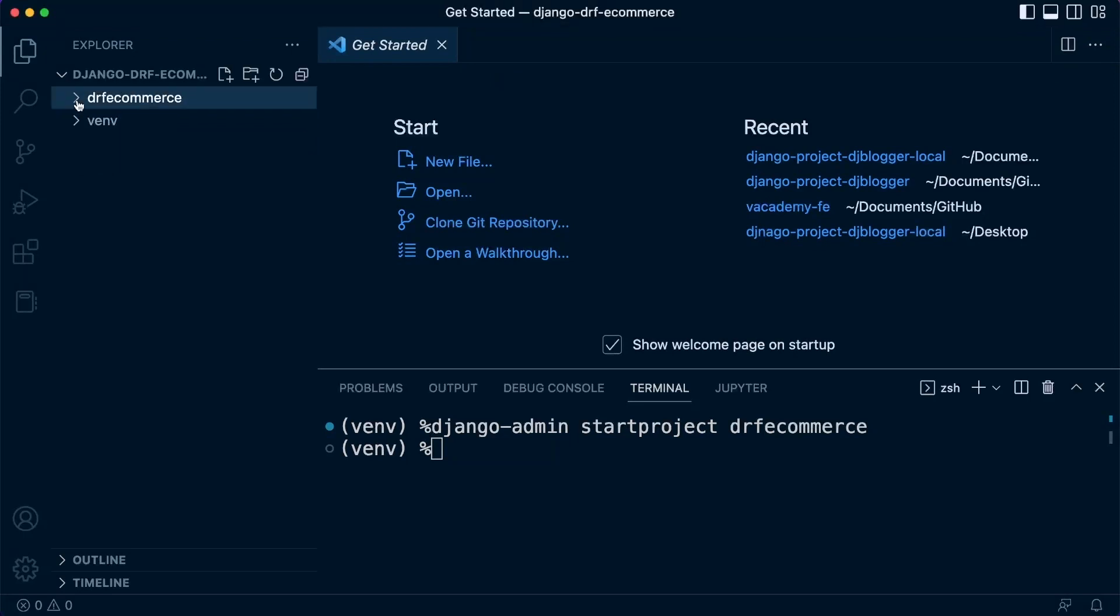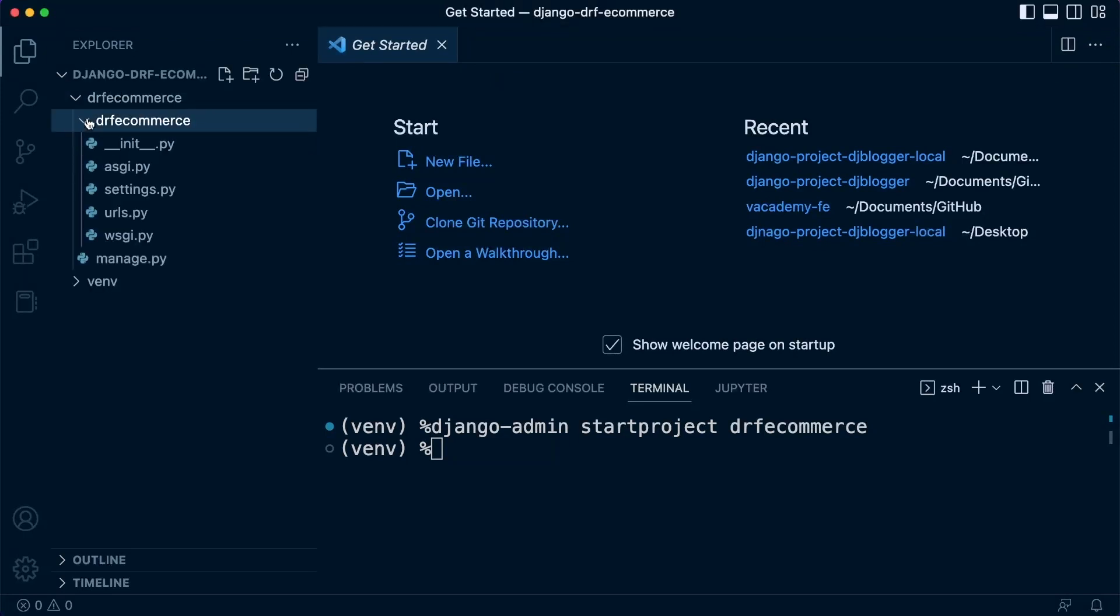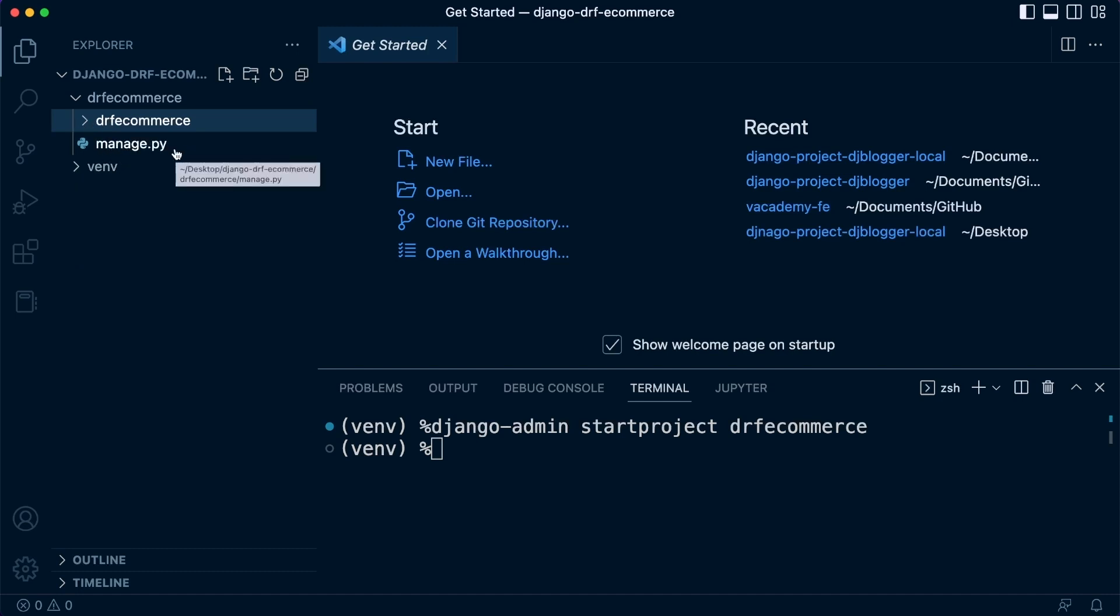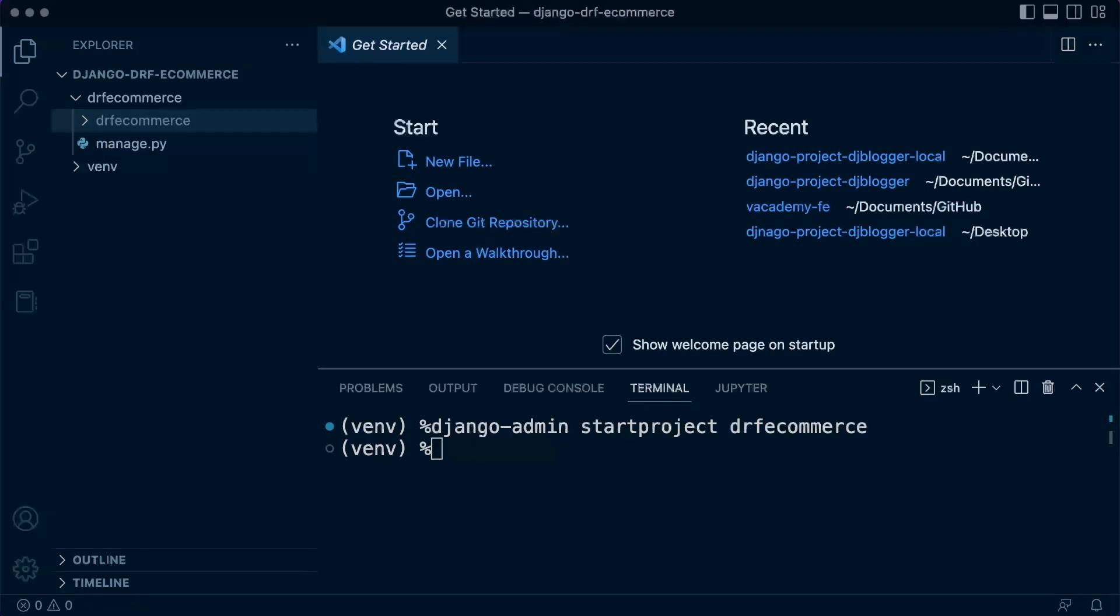So, what we have now then is our Django project here. Inside of here, we have the Django project folder, our main project folder. And you can see we now have the manage.py file as well, which we can utilize now to run Django commands.